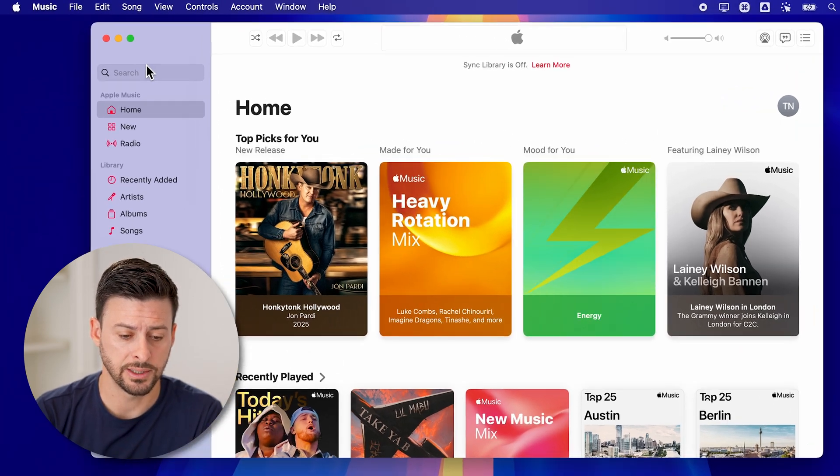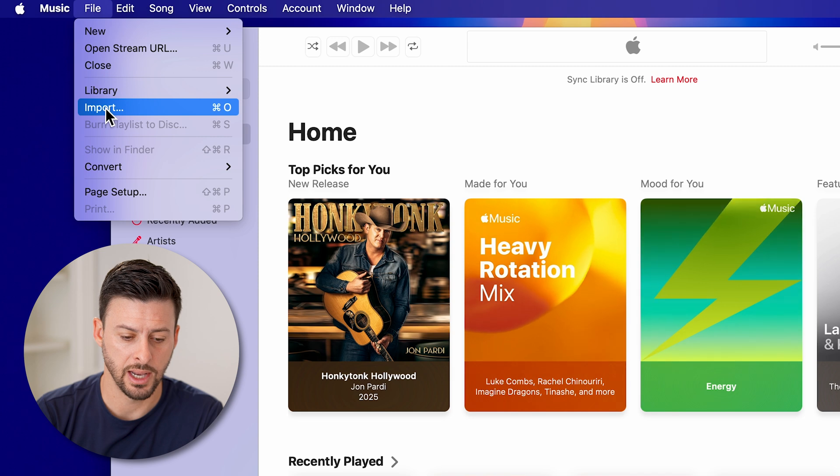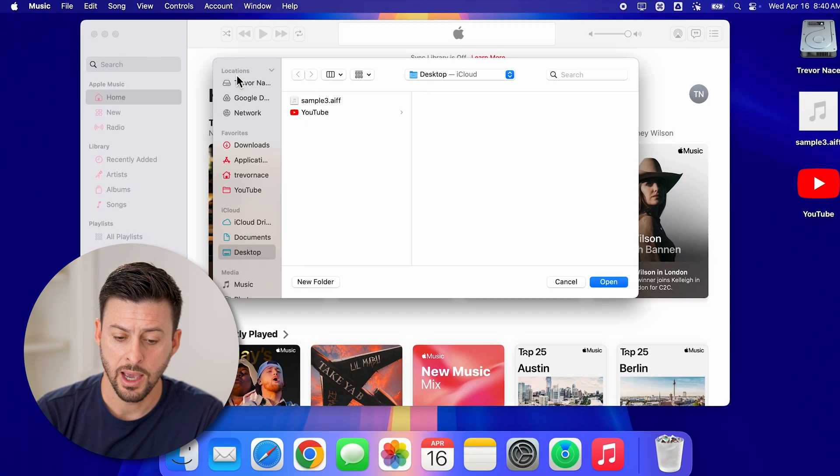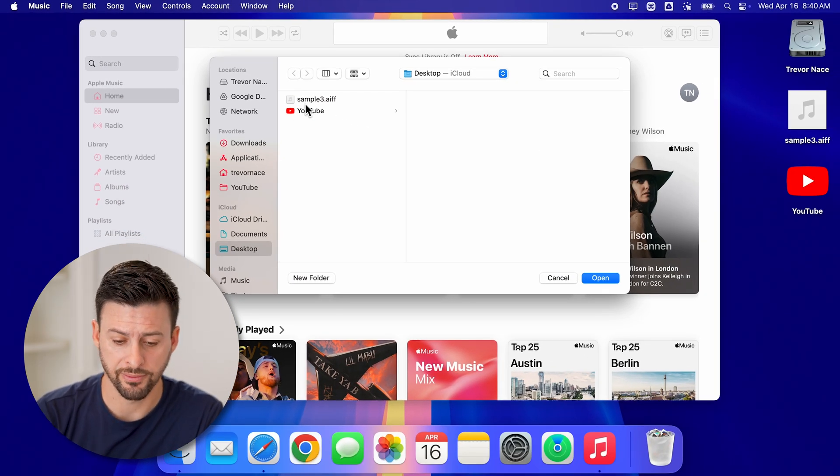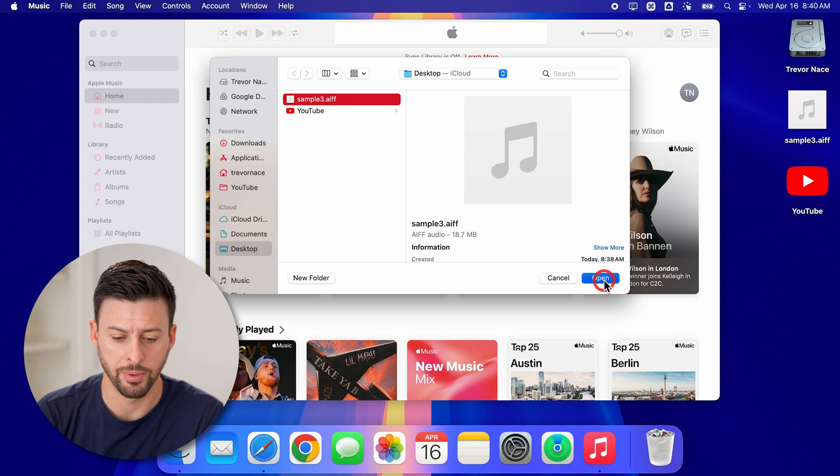So let's tap on import. Let's go to file and import here. And then just navigate to your specific file. Here is my file, I'm going to hit open.